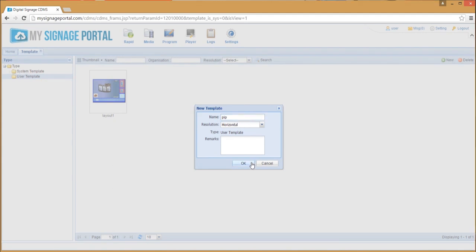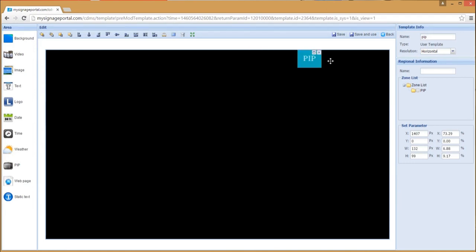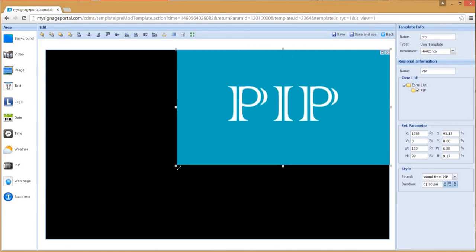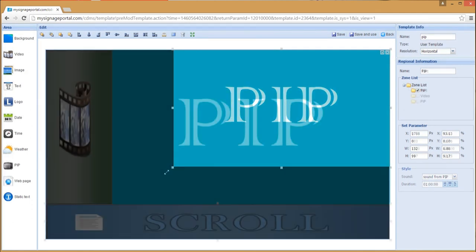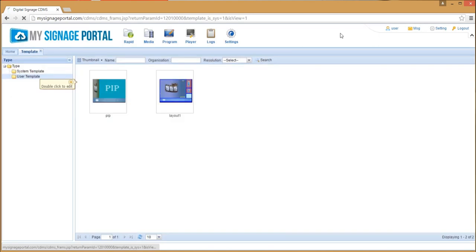begin by creating a new user template. Then select the picture-in-picture tool and set the size and shape of your live TV feed. Once you have finished adding all of your other zones to the template, create your playlist and publish it to your screen.